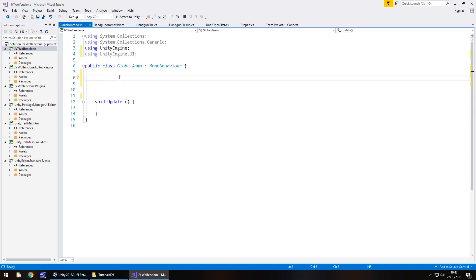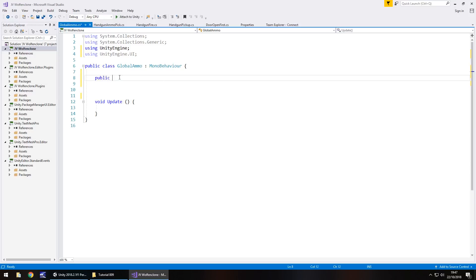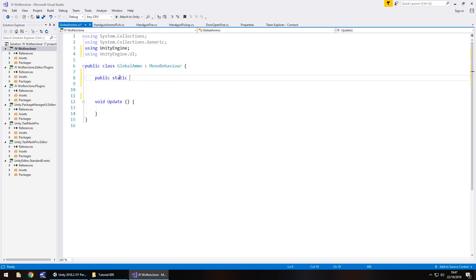So what do we do next? Okay, well, we're going to need a couple of different things here. Firstly, let's get rid of void start and any annotations because we do not need them. Firstly, we need to declare our actual ammo value. So public static.